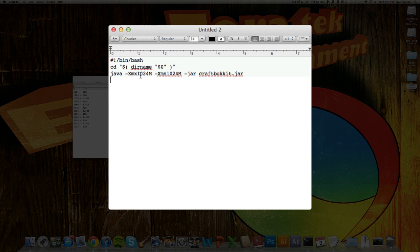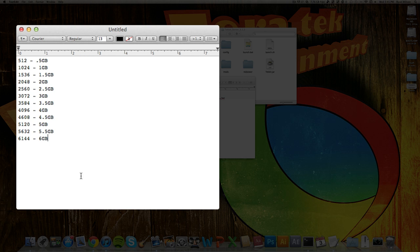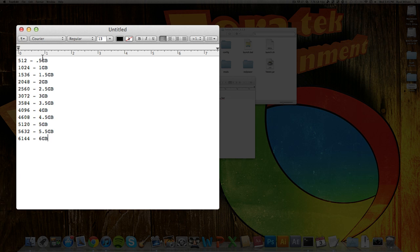And what you're going to want to do is change these numbers right here to the amount of RAM you want your server to be running on. So right here, I have all these different numbers, and they're corresponding RAM to the side all the way from half a gigabyte to six gigabytes. The more RAM you have running on your server, the better your server will run.